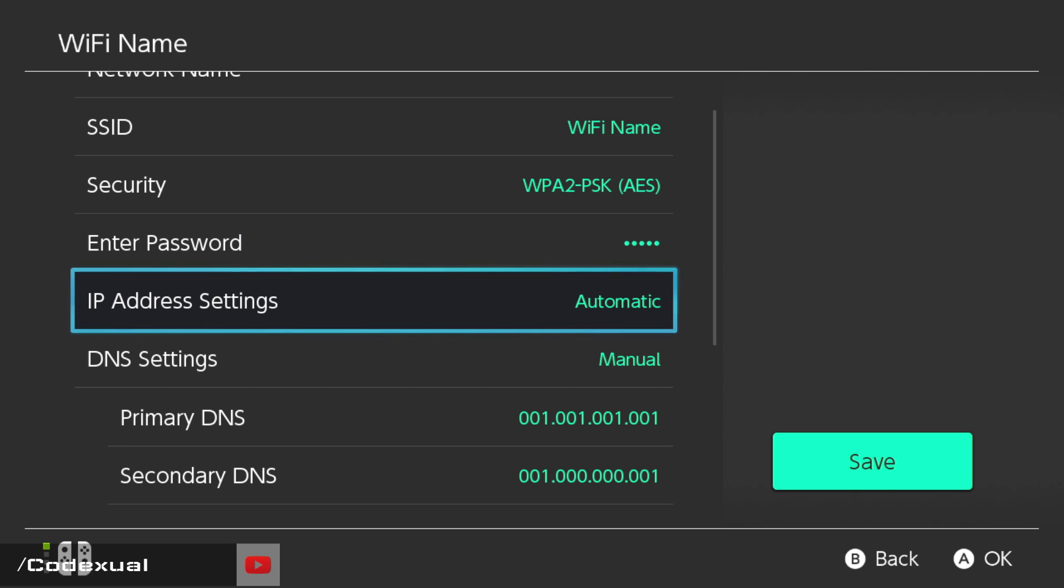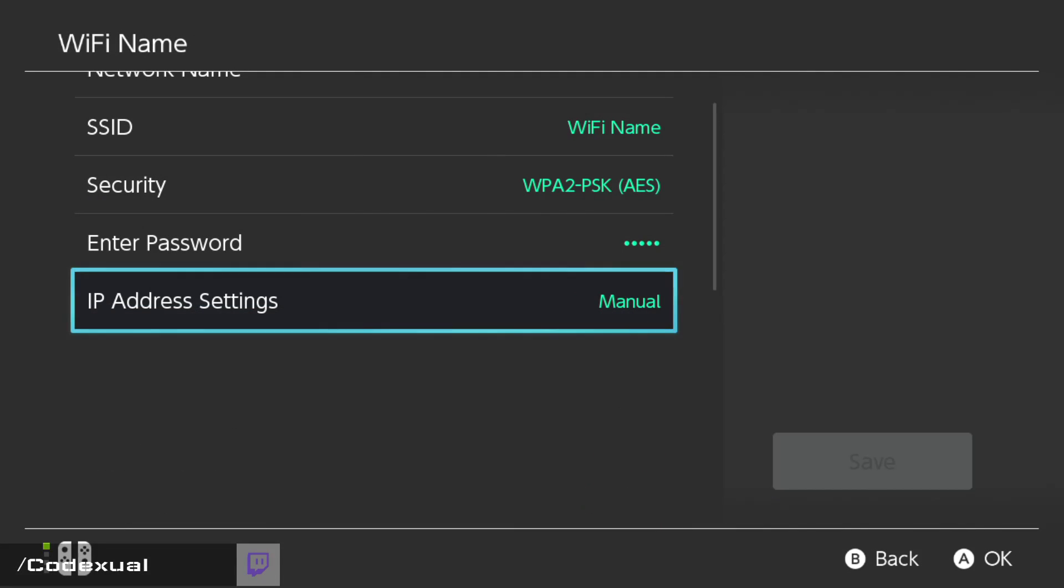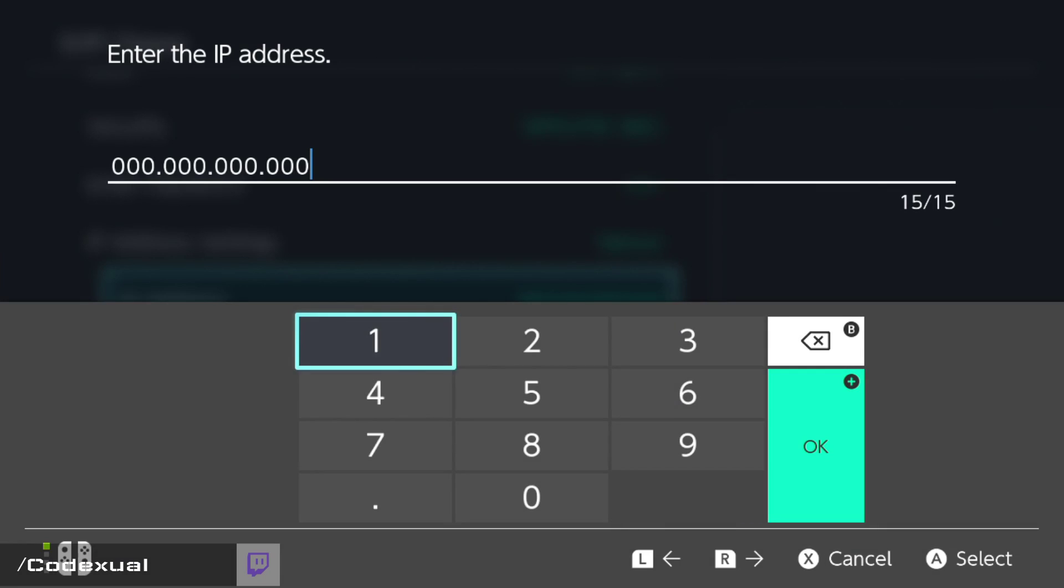So, IP address settings. We're going to change that, and we're going to put it to manual. Then we're going to go to IP address here. So, remember how I said the first three is whatever yours is? Keep that how it is, then we're going to change the last.